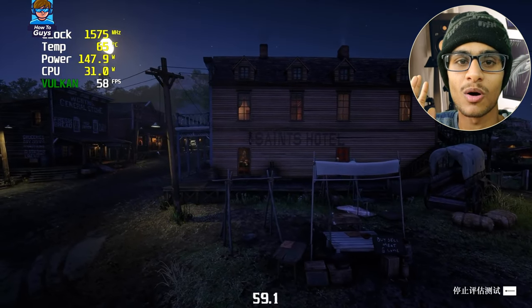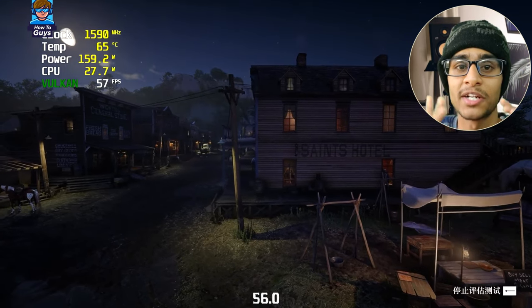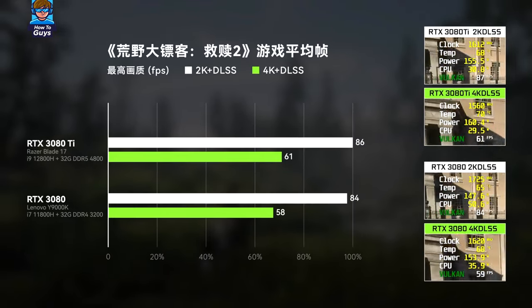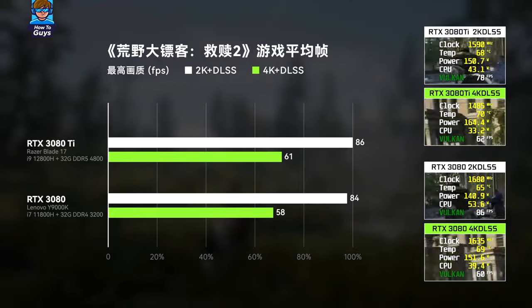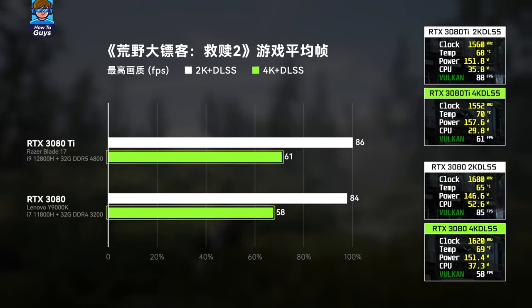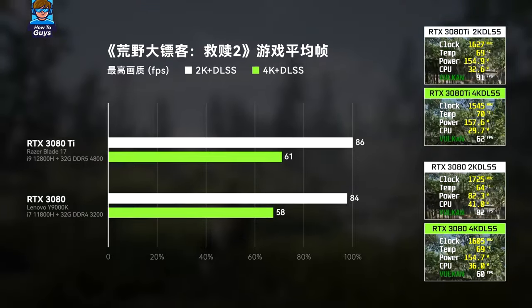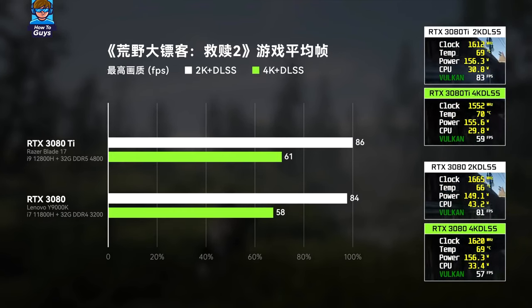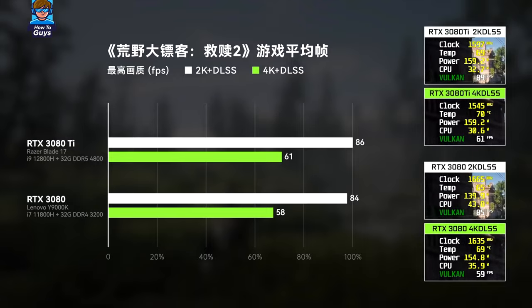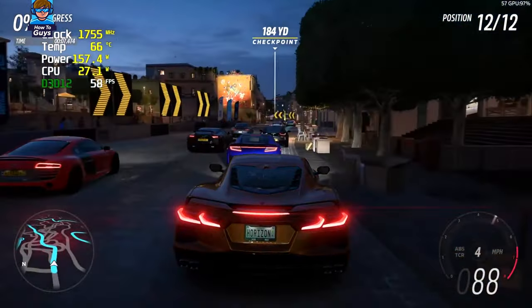The good news is that ray tracing performance has indeed improved. The 3DMark light tracing feature test shows the 3080 Ti improved ray tracing performance by about 22%. Moving to actual game tests, both laptops can run more than 80 frames at 4K with DLSS in full special effects and 2K with DLSS quality mode. In demanding scenes they can barely reach 60 frames. However, the 3080 Ti still shows almost no gap over the 3080 — only 2 to 3 frames higher.